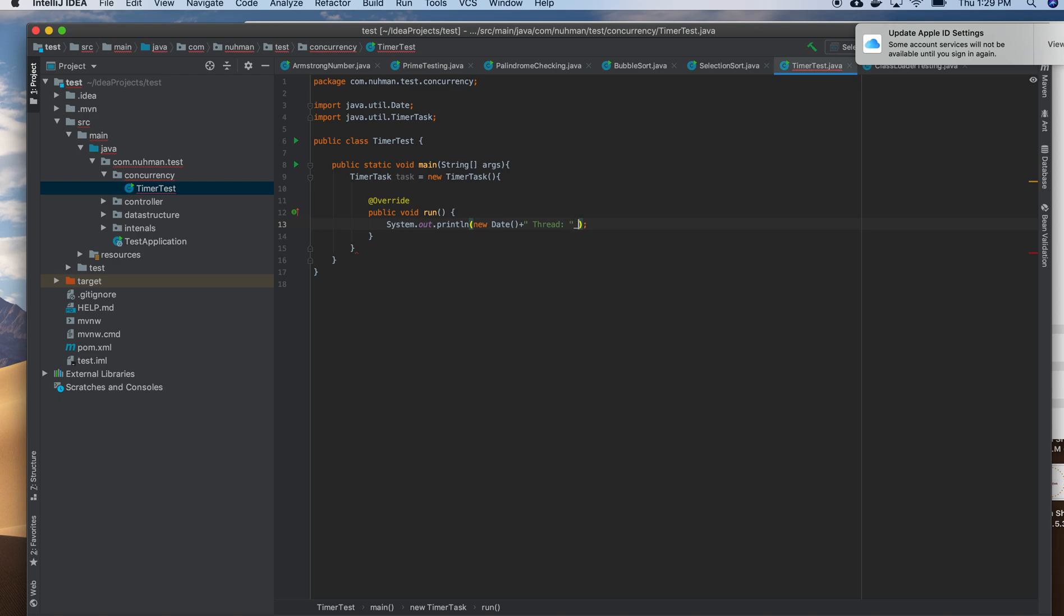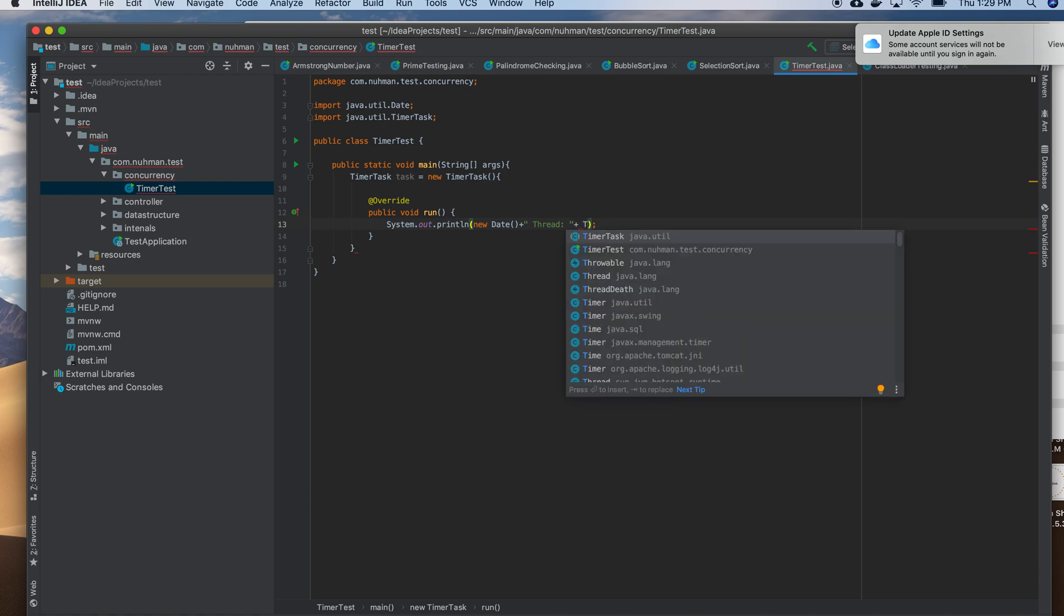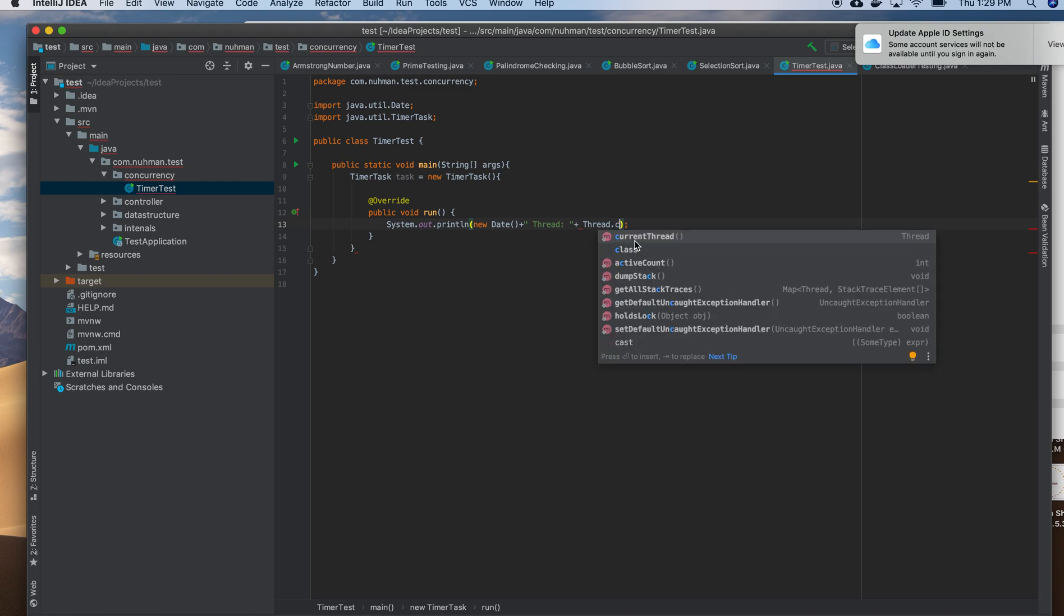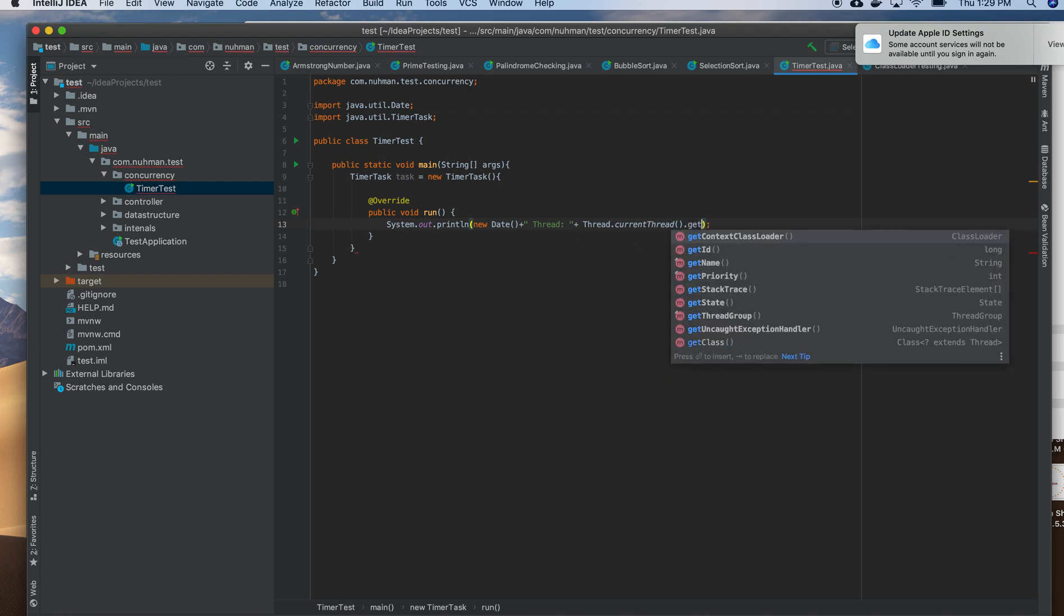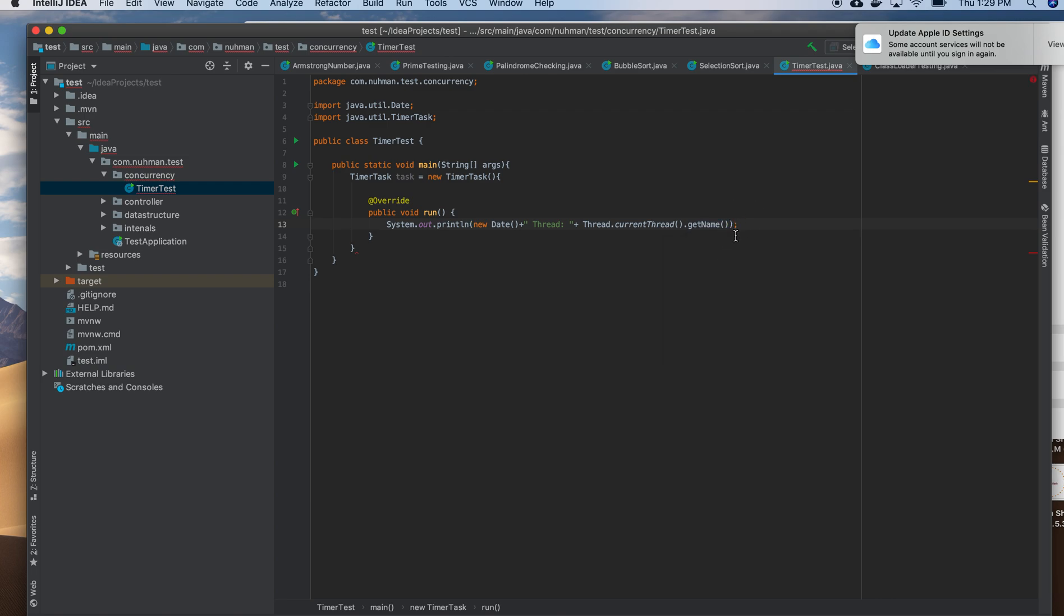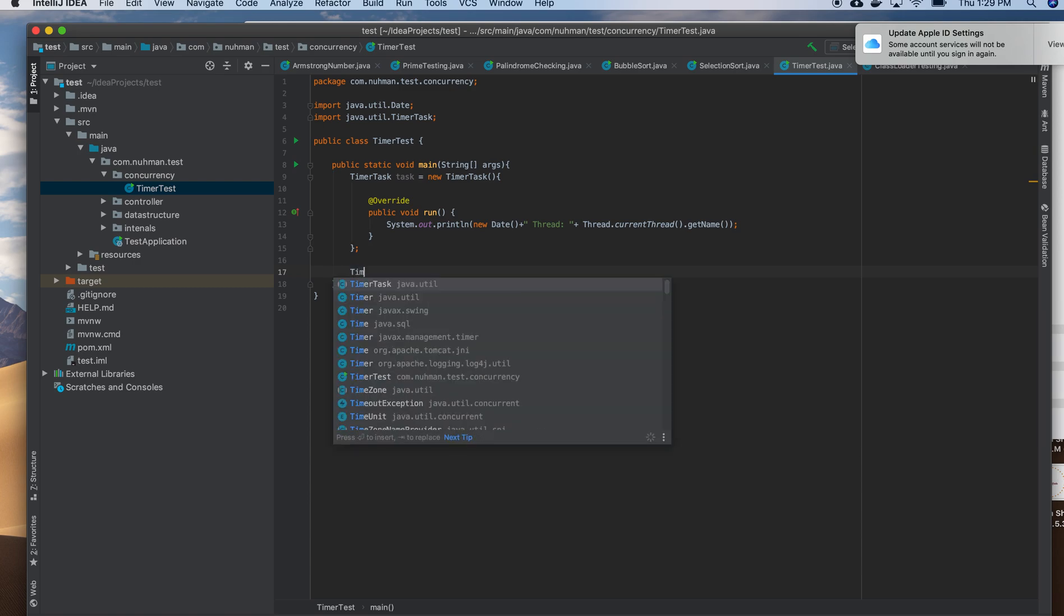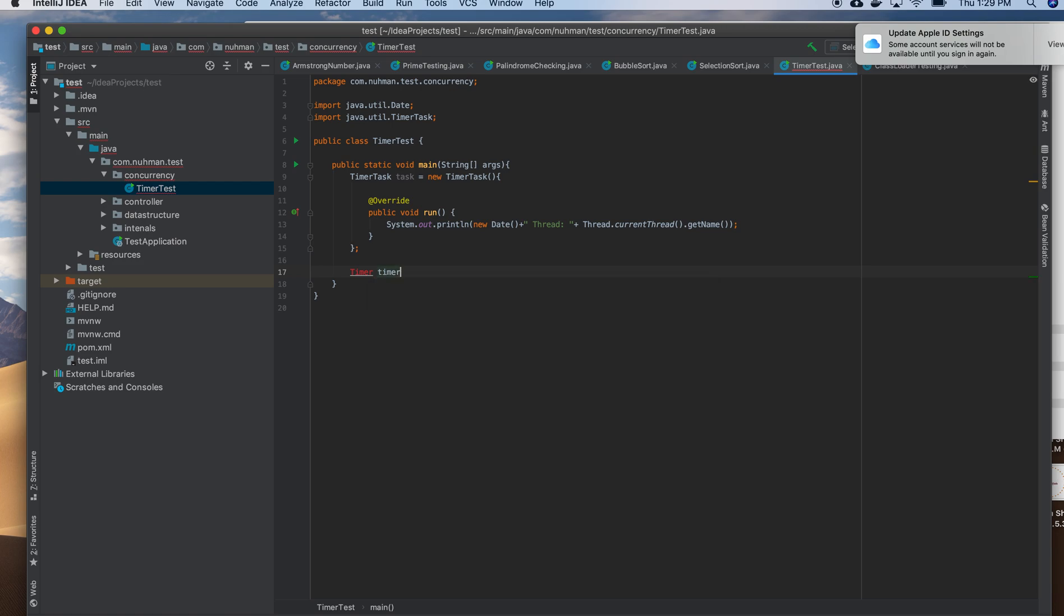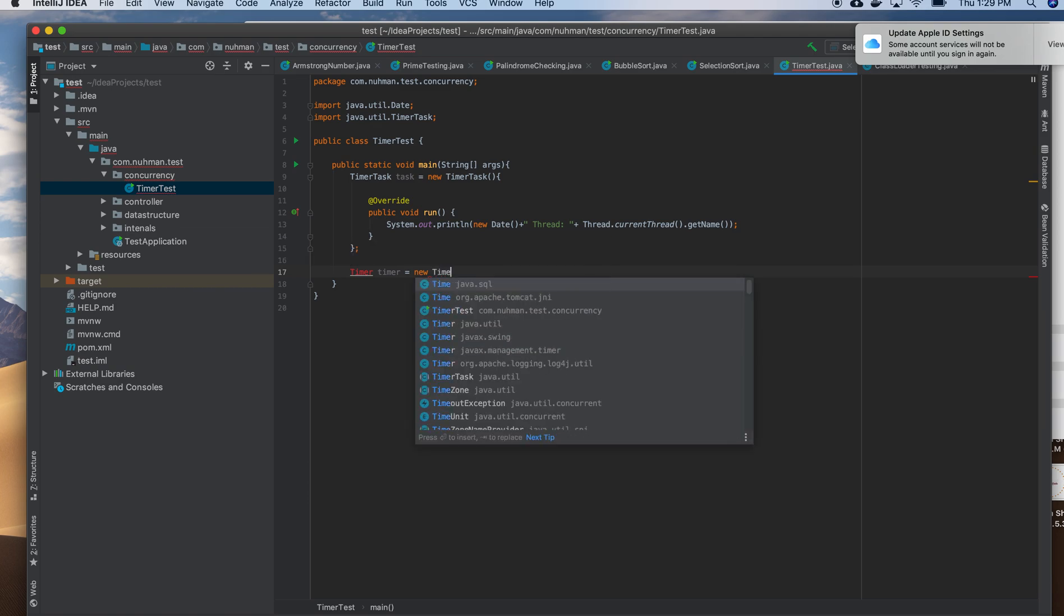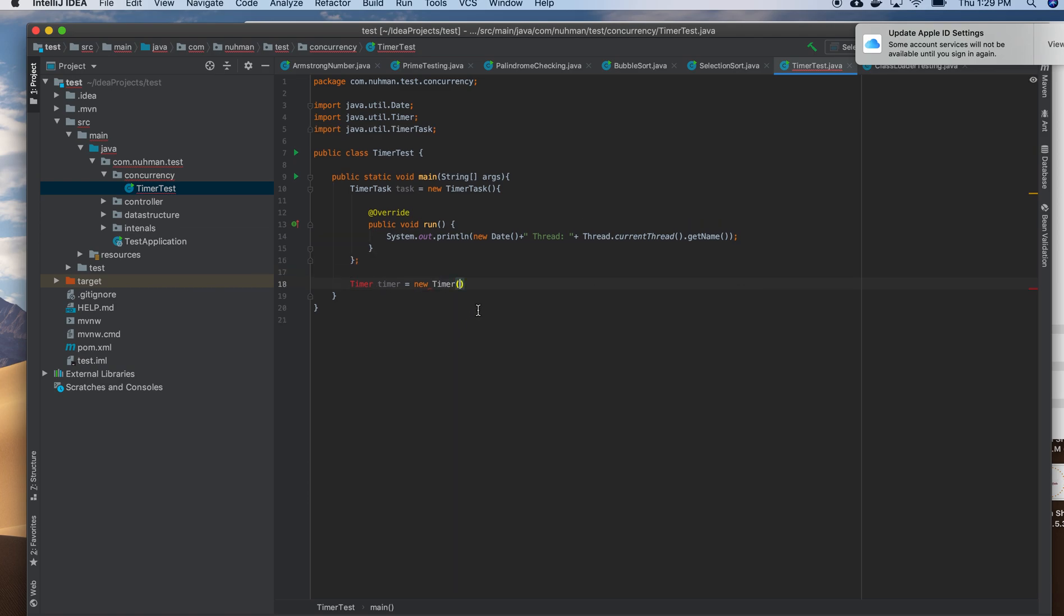Thread.currentThread().getName() - okay so it will print that one. Then there are no issues, so I have the timer task now and I need to create my timer. So I create my timer here, new Timer, and I need to give a name, so something like 'timer' is fine.